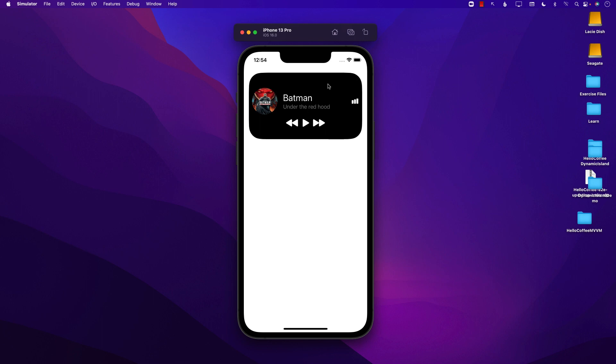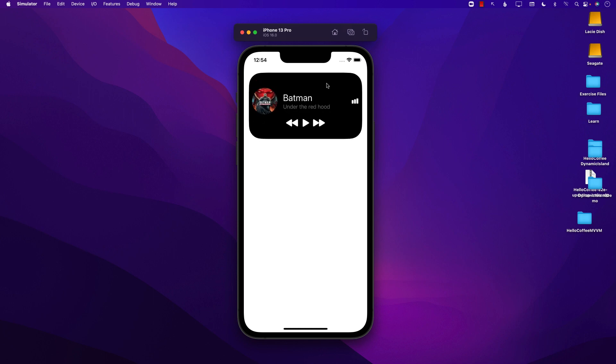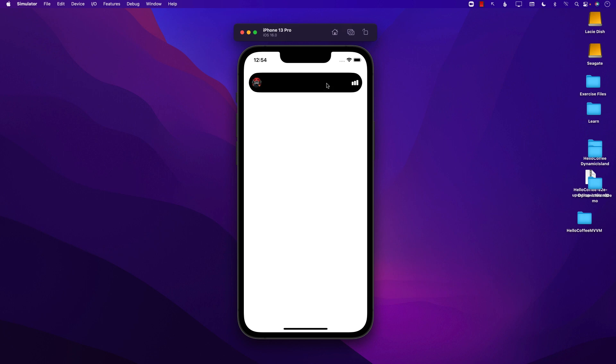Hello everyone and welcome to Azamshar Weekly. Let's go ahead and look at what we will be building in this video. You can see this is a Dynamic Island which Apple just announced in their last event. What you'll be learning is how to create this kind of animation for the Dynamic Island. With SwiftUI you can easily create these animations and your own Dynamic Island.